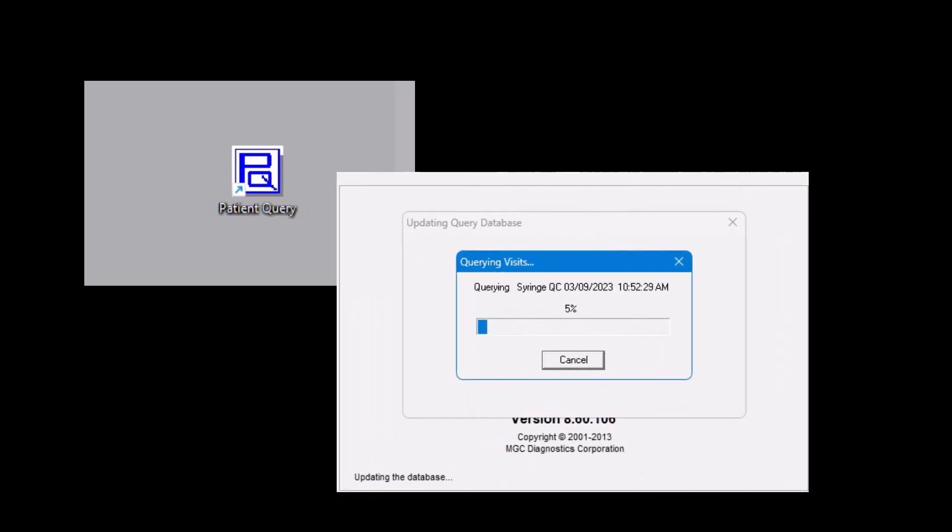To open the Patient Query program, double-click on the Patient Query icon located on your desktop. Every time you enter the program, the software will check to see if any new patients were added to the BreezeSuite database and copy that data into the Query database. A note of caution: If this is the first time going into Patient Query, or if it has been many days since the last time you opened Patient Query and you have a large BreezeSuite database, the process to copy the data into the Patient Query database may exceed two hours. If this is the case, you should open Patient Query on a computer that can be left idle, or perform this function at the end of the day to allow the process to complete.